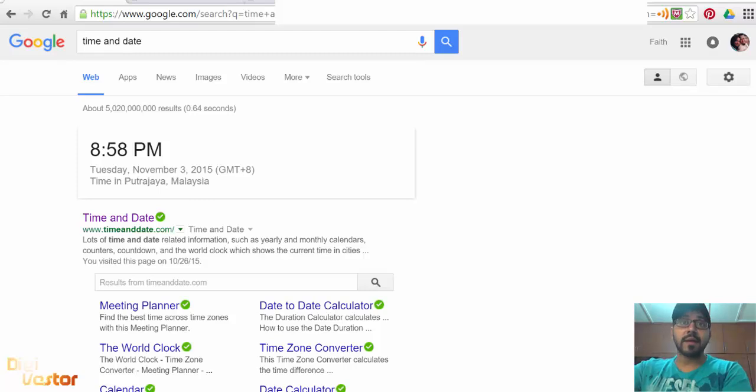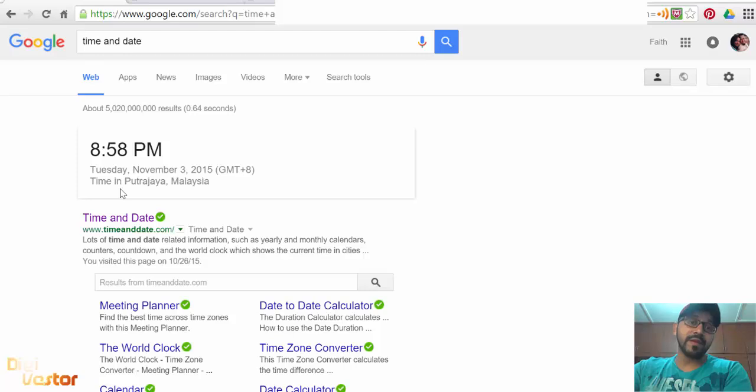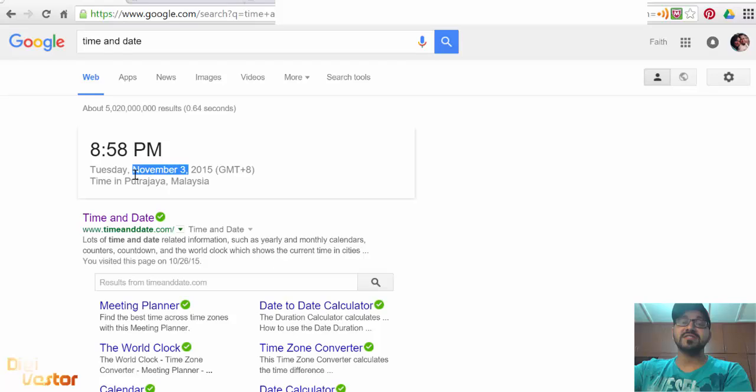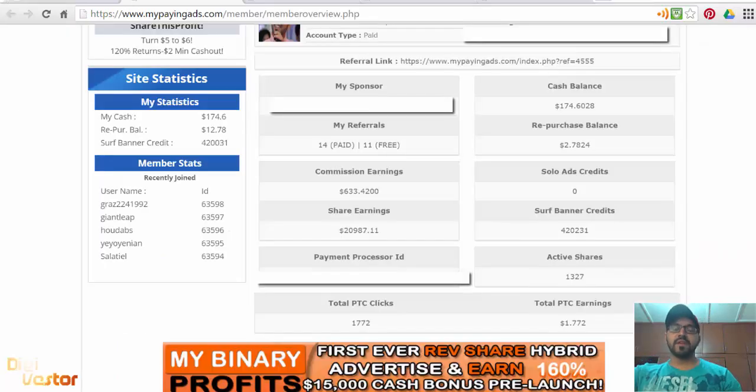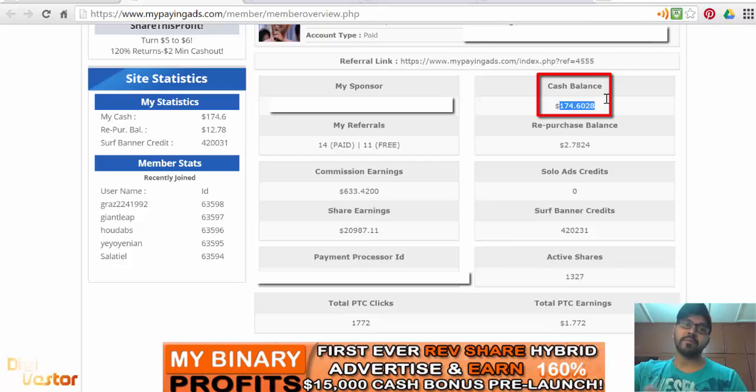As you can see on my screen, it's just two minutes to 9 p.m., Tuesday the 3rd of November in Malaysia. In my account I've got $174 as cash balance.